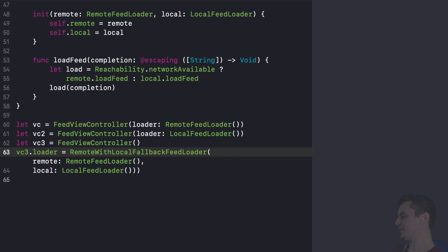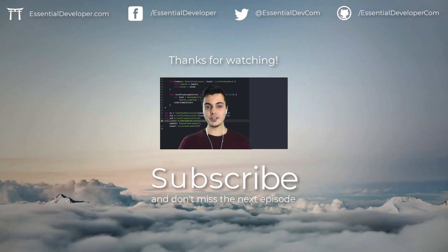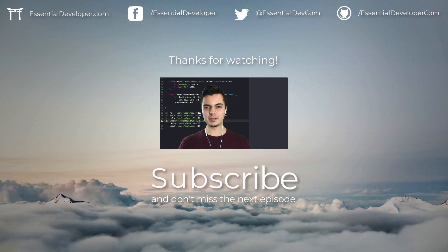All right. I think that's it for today. So I hope you enjoyed this video and learned something today. Don't forget to subscribe and check the links in the description. And we'll see you again next time.